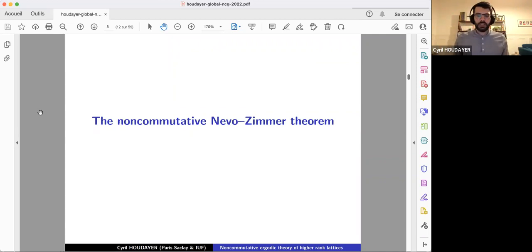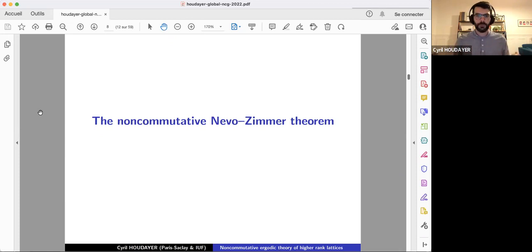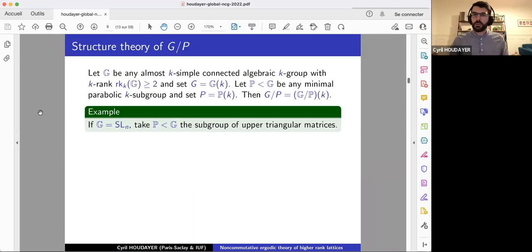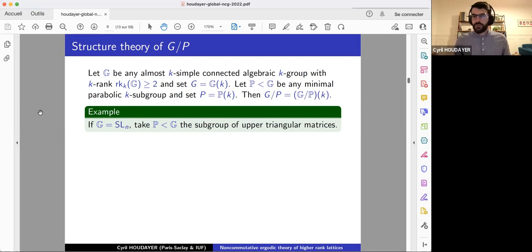Let me now dive in and explain what is the main theorem behind all the applications we are looking for. This is what we call the non-commutative Nevo-Zimmer theorem. Before stating the result, I need to introduce notation and terminology. The space G mod P has already appeared in the statement of Margulis' factor theorem and plays a key role in the analysis. In a way, G mod P is what we call the boundary. Here G is a simple algebraic group with higher rank, and P is the minimal parabolic K-subgroup, so G mod P is the full flag variety. For SL_N, P is the subgroup of upper triangular matrices.